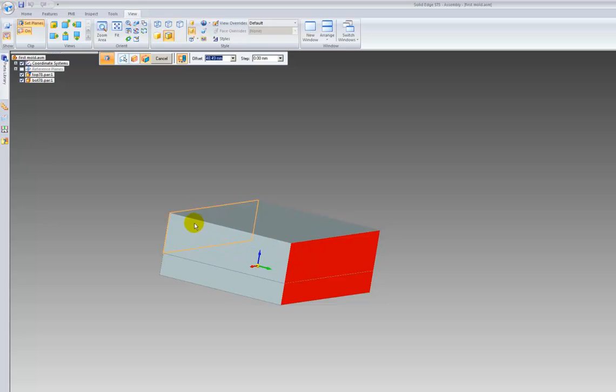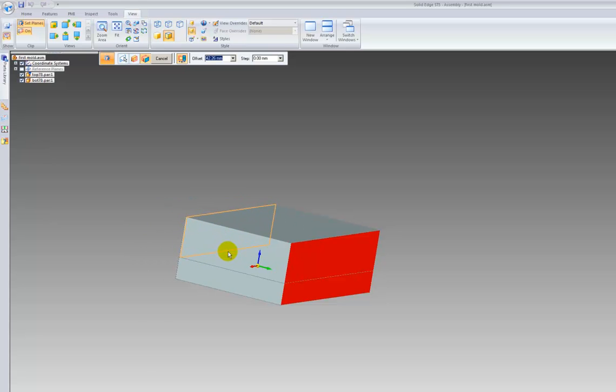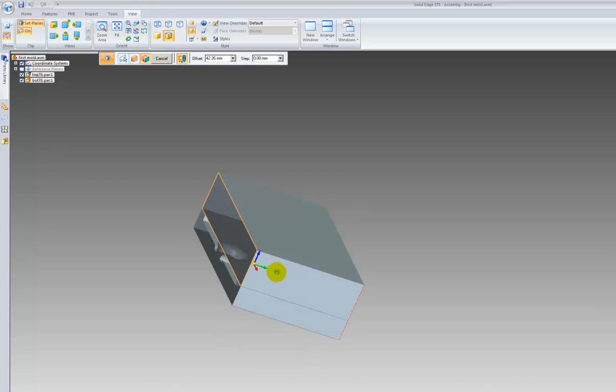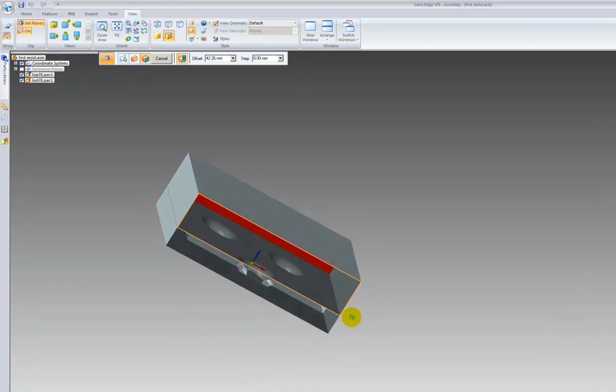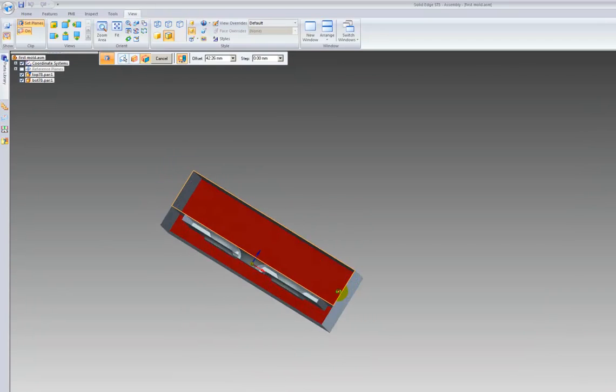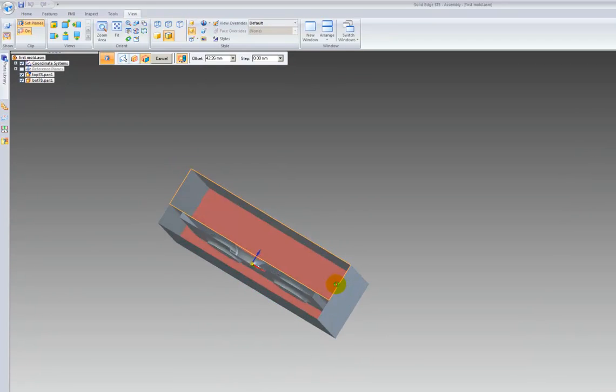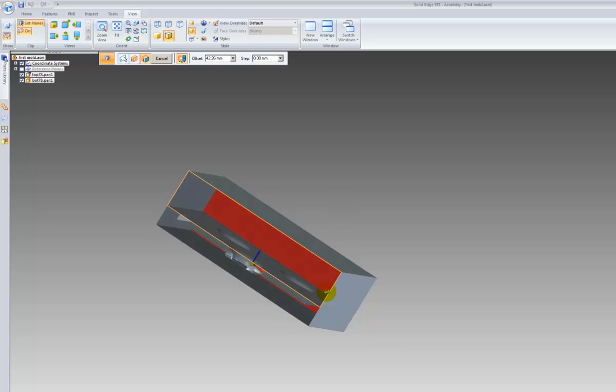And then you see as you move along, it's very difficult to see from this angle, so we will just rotate the part. And there you can see the void inside where the plastic would be filled.